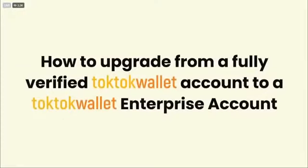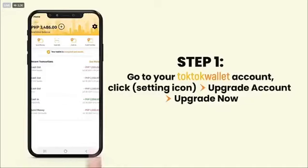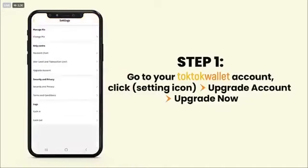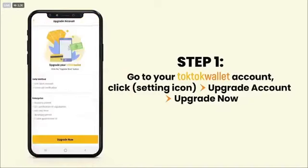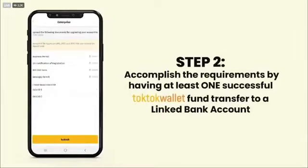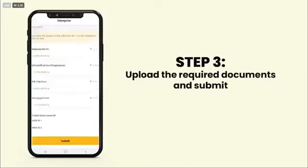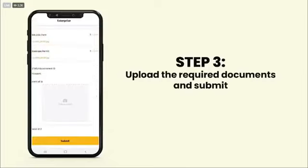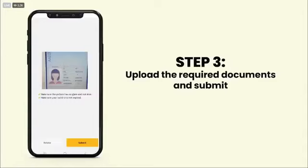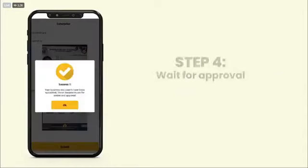How to upgrade from a fully verified TocToc Wallet account to a TocToc Wallet Enterprise account. Go to your TocToc Wallet account, click the Settings icon, click Upgrade Account, then click the Upgrade Now button. You will see the requirements beforehand, so have them ready before you proceed. Upload the required documents, then submit and wait for approval.